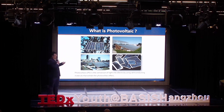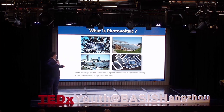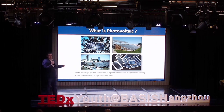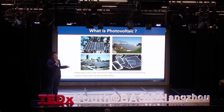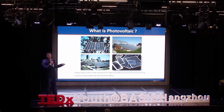Photovoltaics — you can see from the figures that the blue color one is solar cells. Photovoltaics can convert light to electricity by using materials called semiconductor materials, which have the photovoltaic effect.